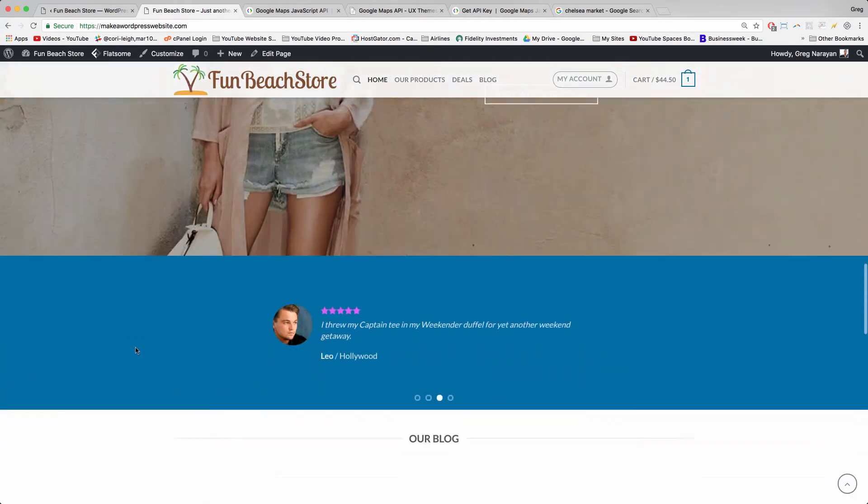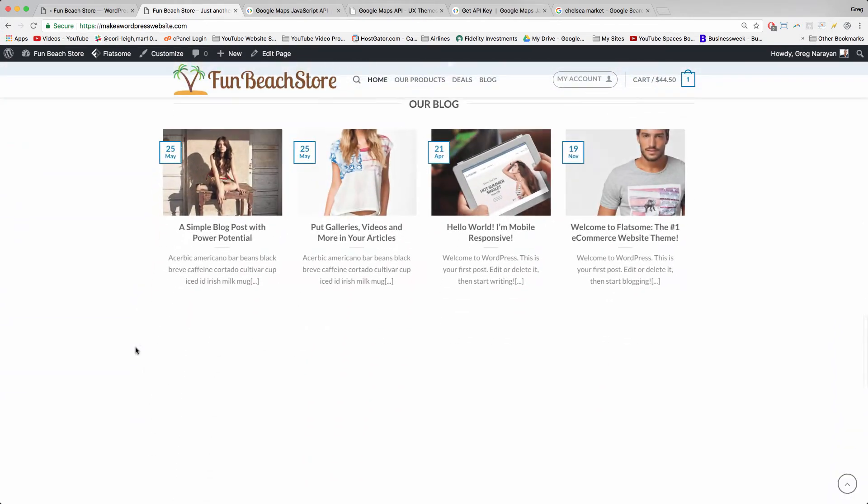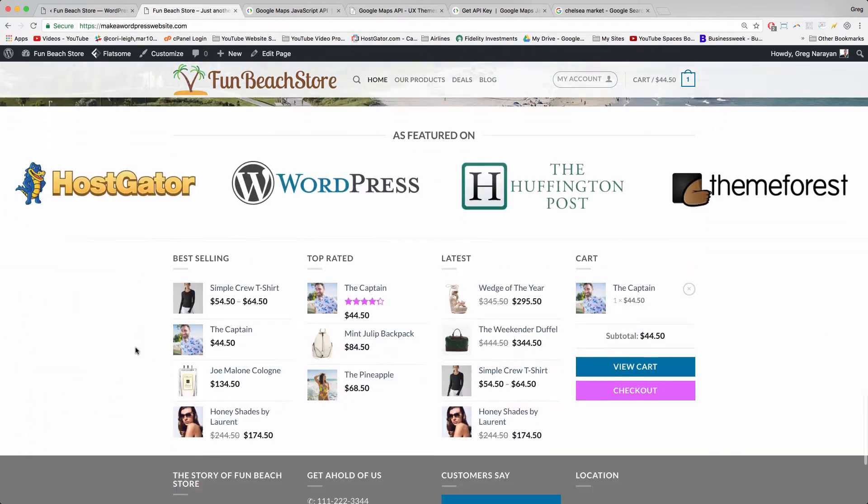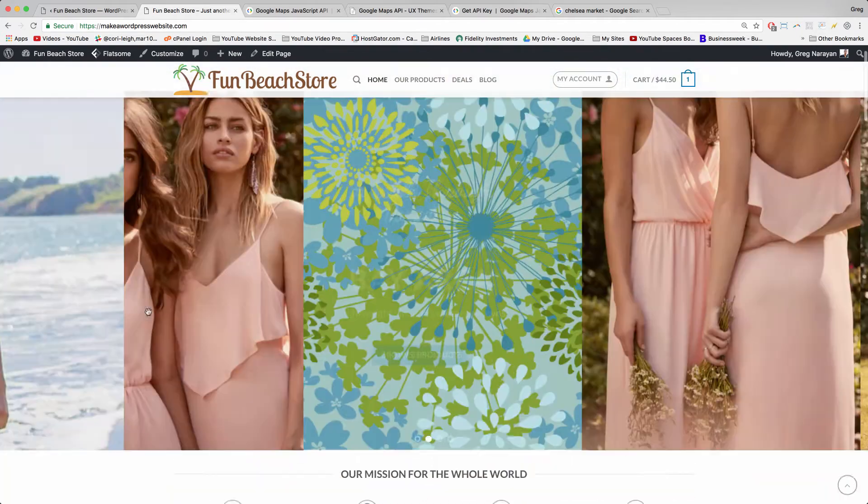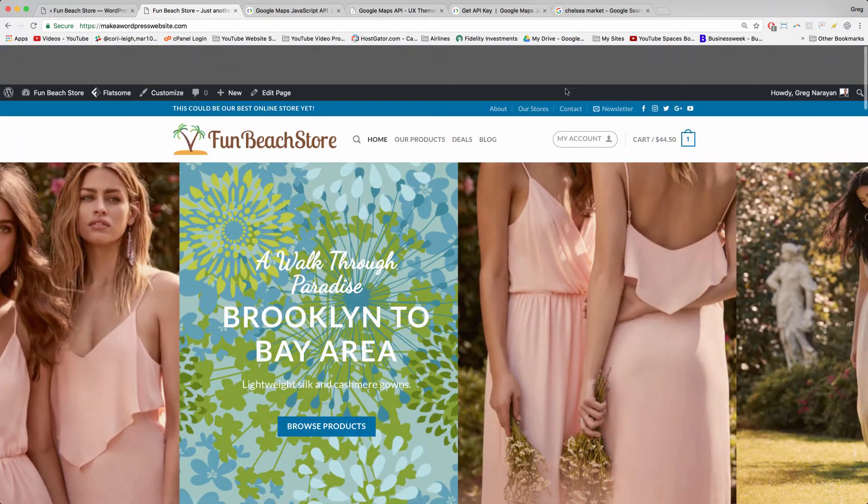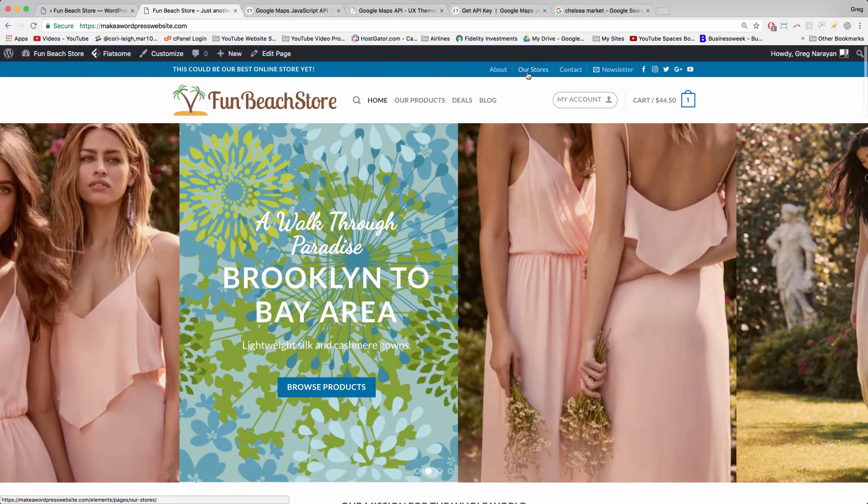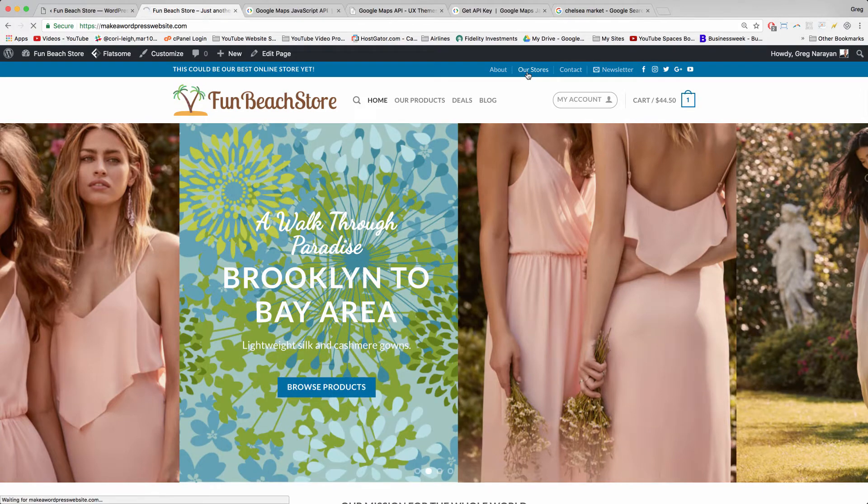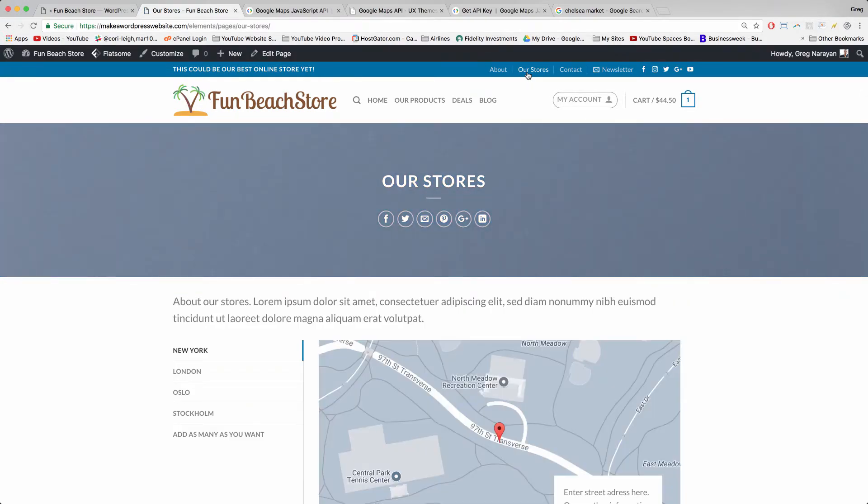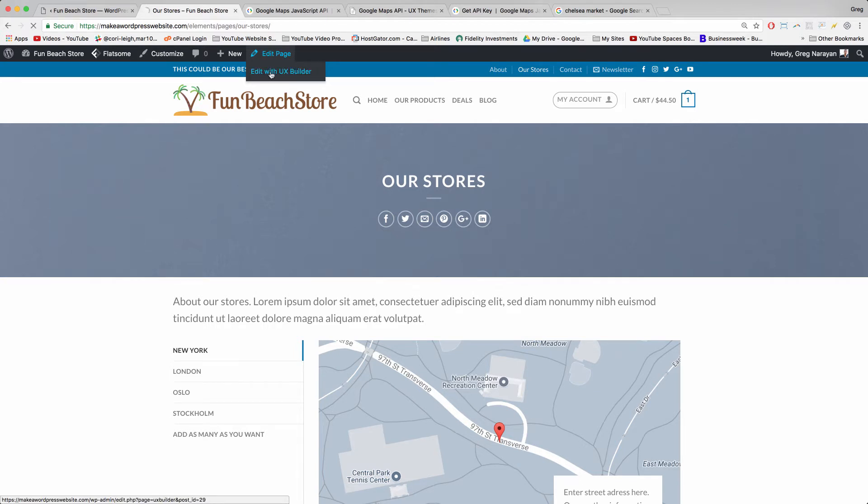If your site doesn't look like this one quite yet, then feel free to visit our entire online store e-commerce website tutorial for 2017, where you'll learn how to set up all these features you see right here on your screen. Let's hover at the top where it says Edit Page and jump right to Edit with UX Builder.